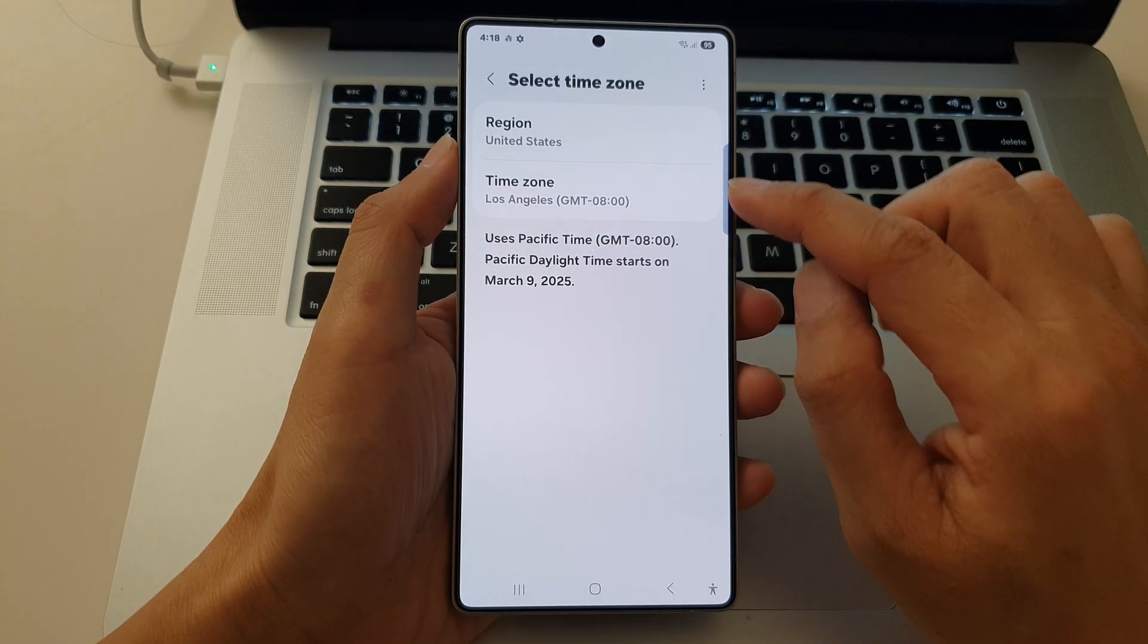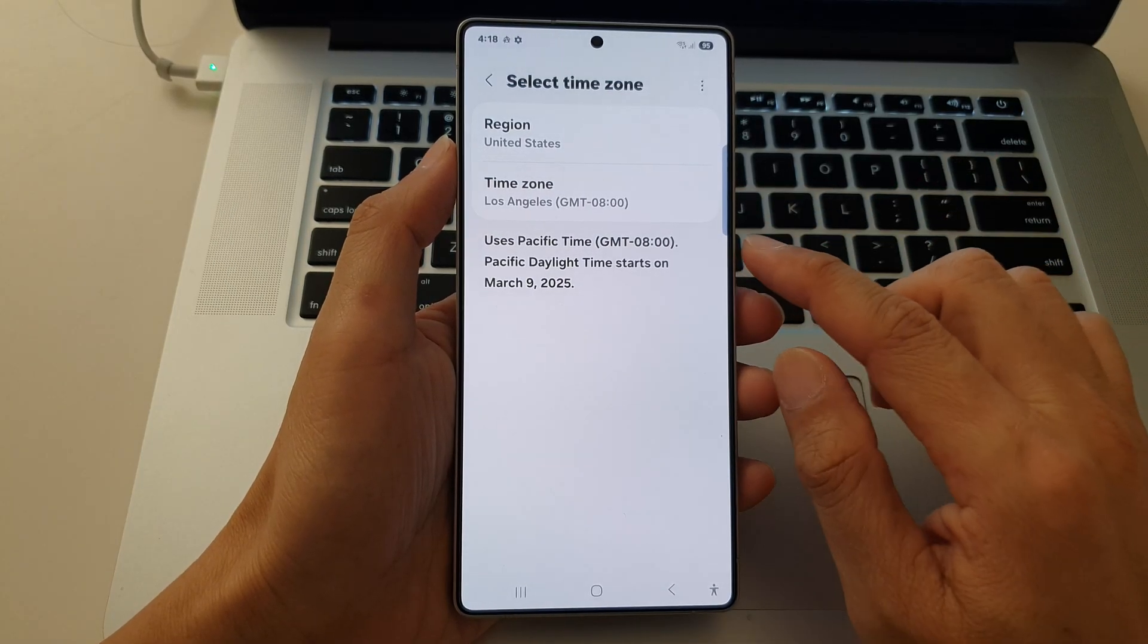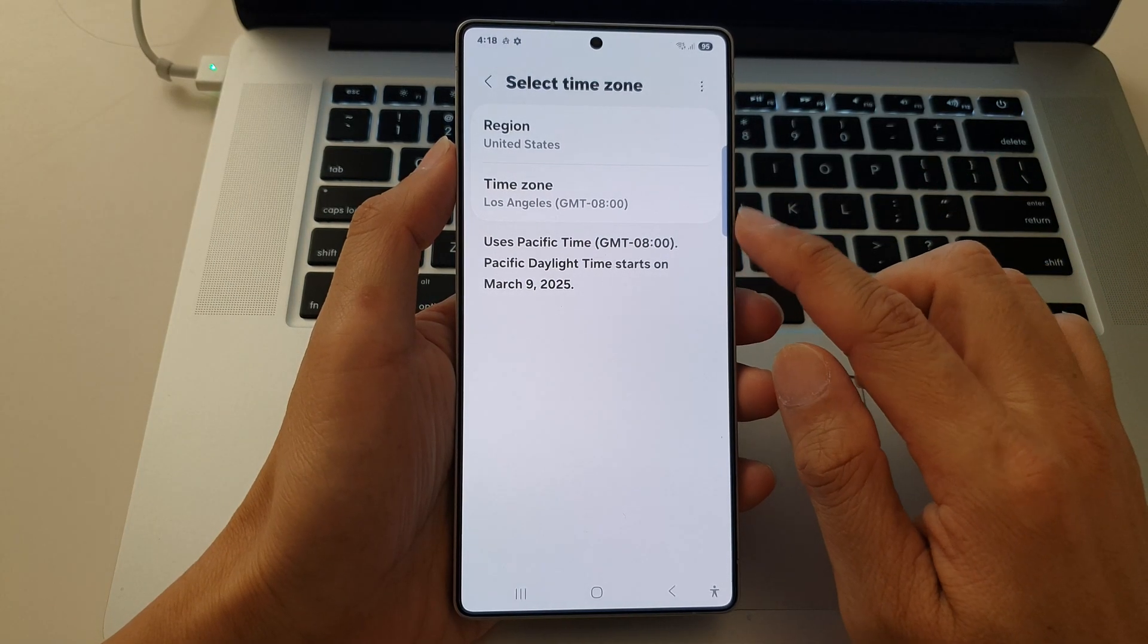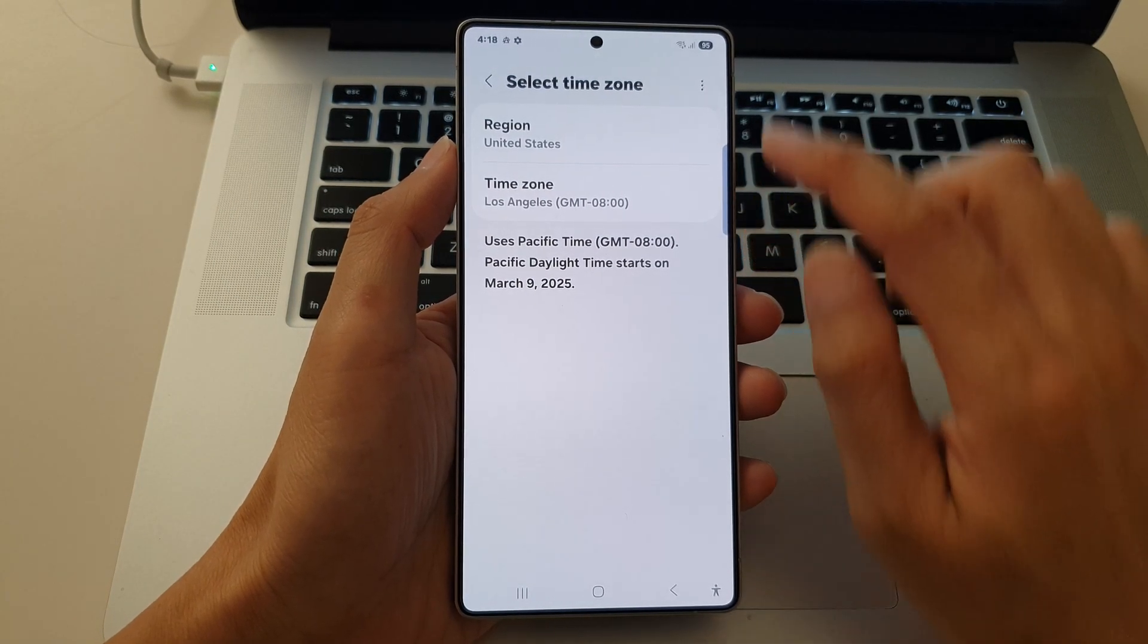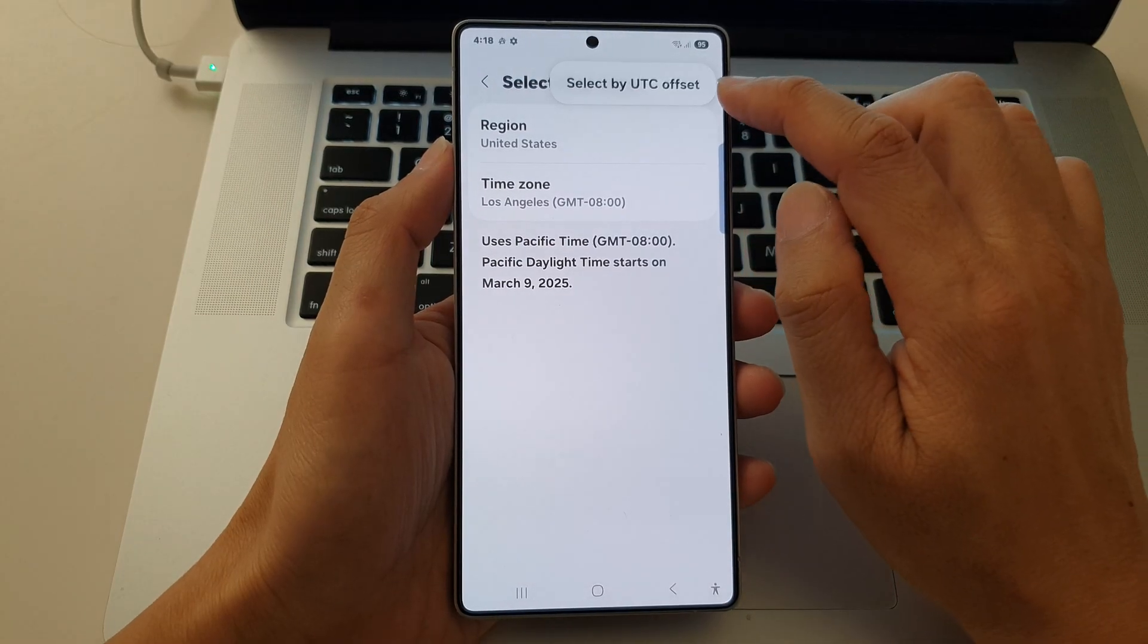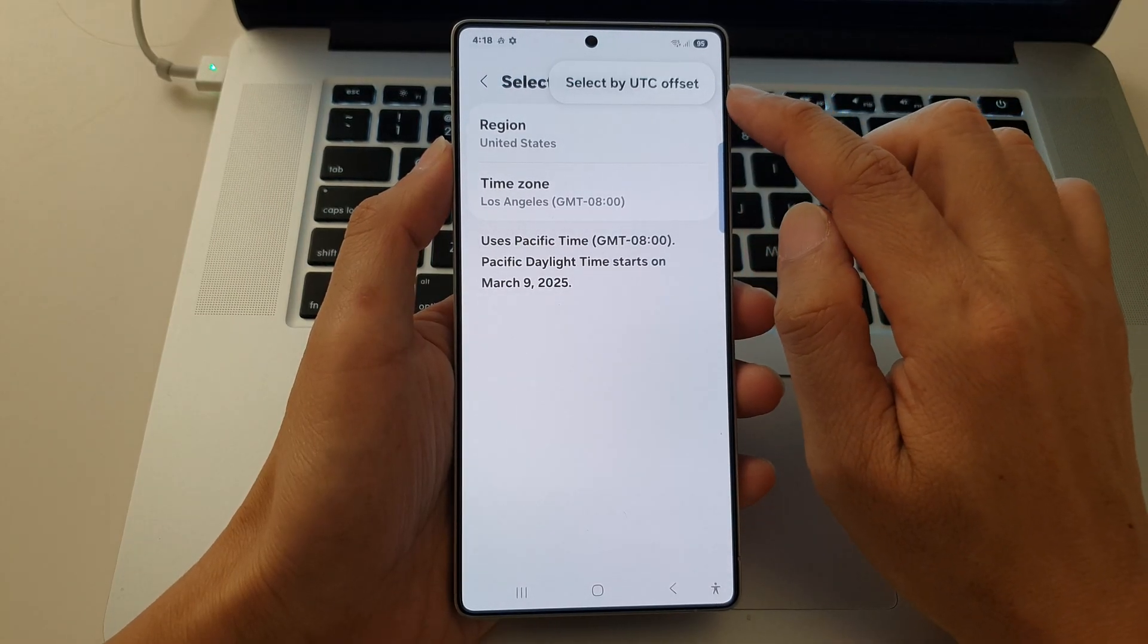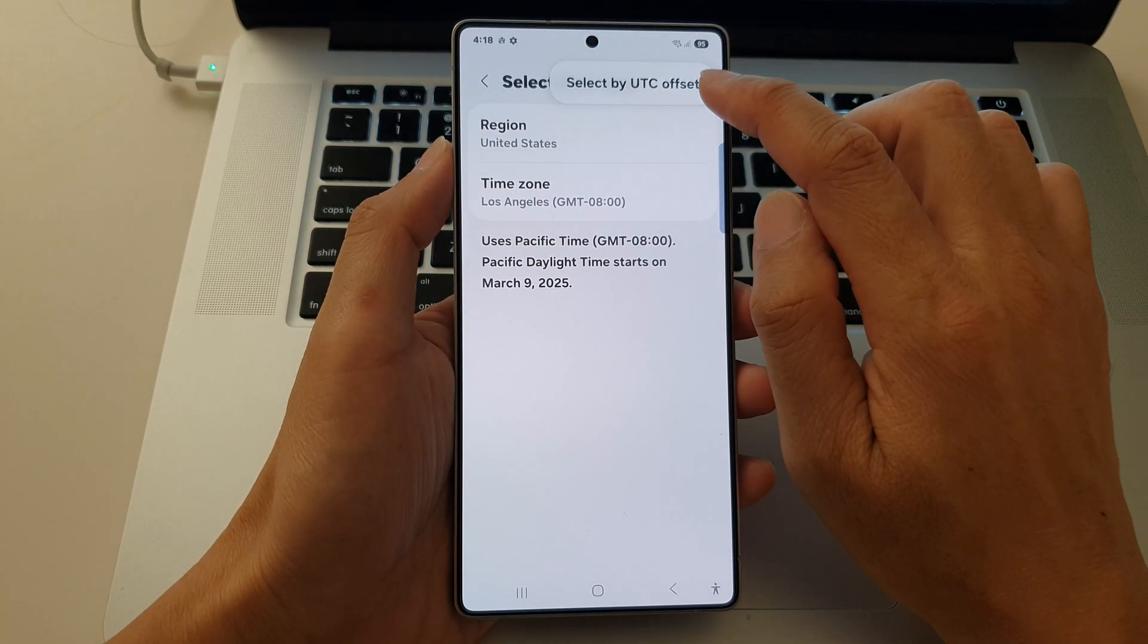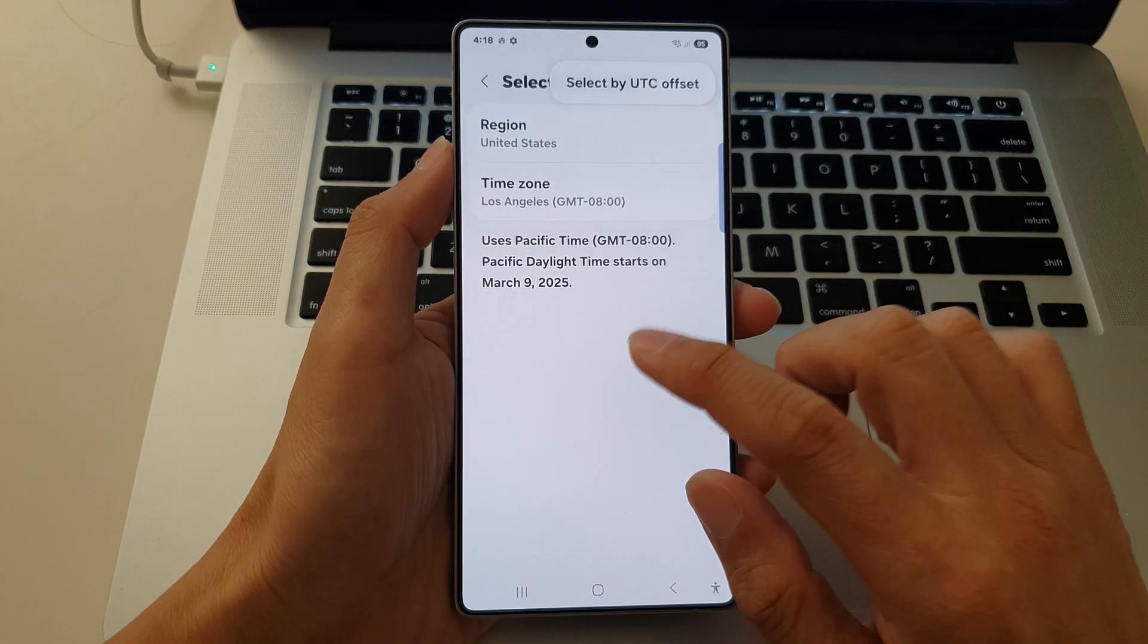And that's it. That is how you can manually set a time zone. If you tap on the more button, you can also select by UTC offset.